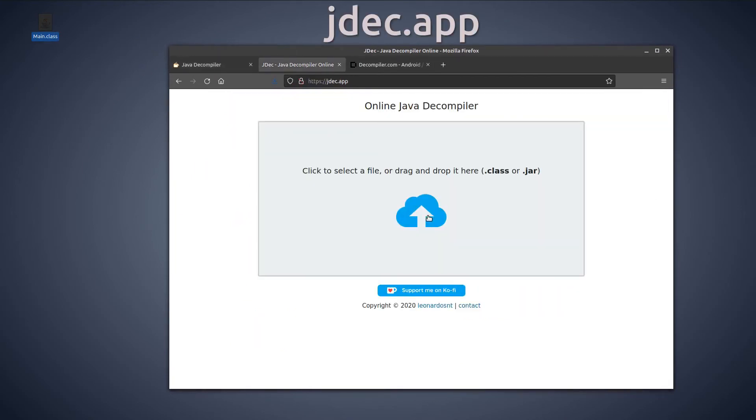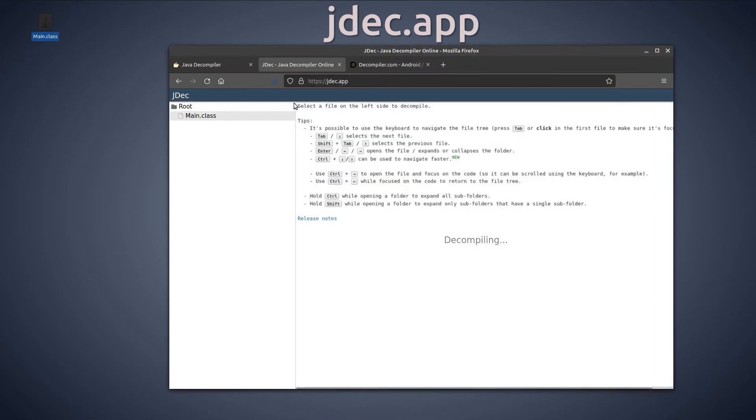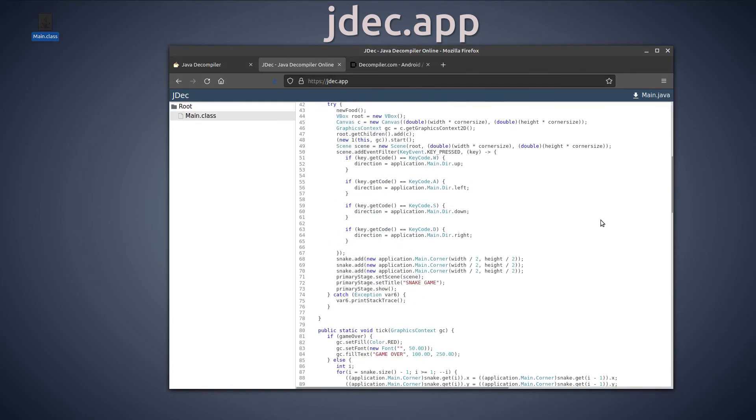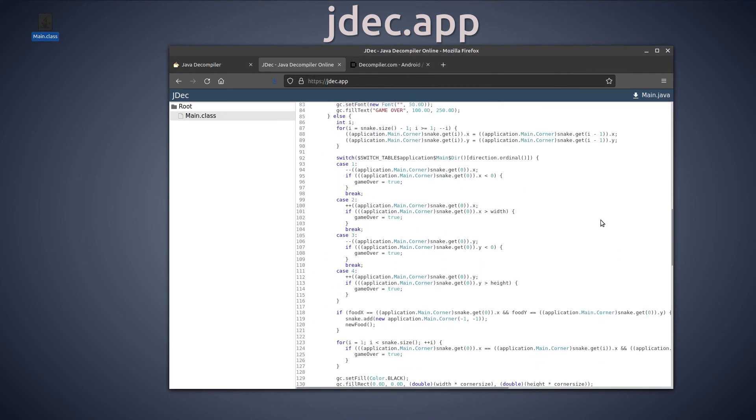JDEC is an online alternative to decompile Java files. It works almost as fast. After that, you can copy the code and work on it on your computer in your IDE.